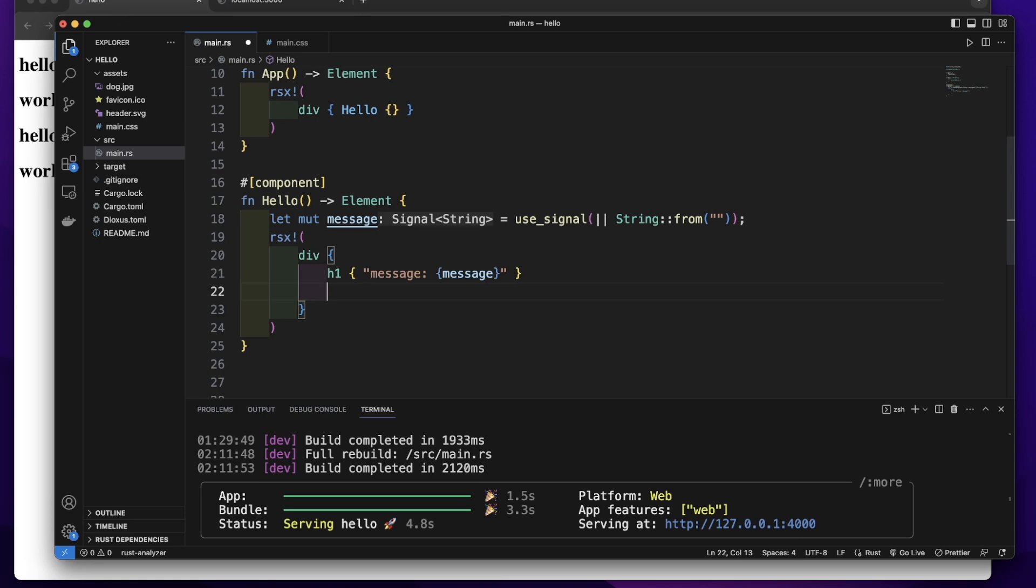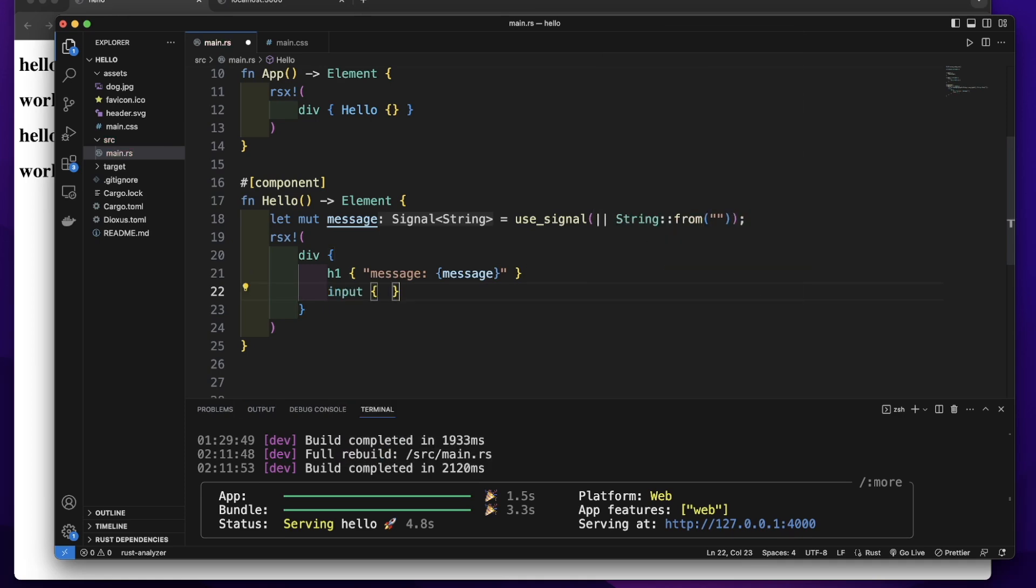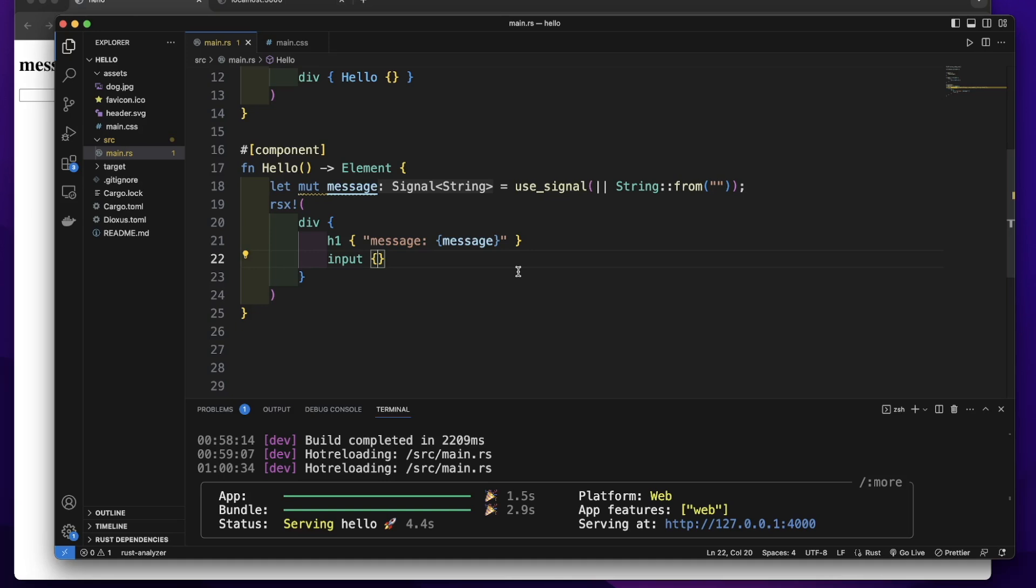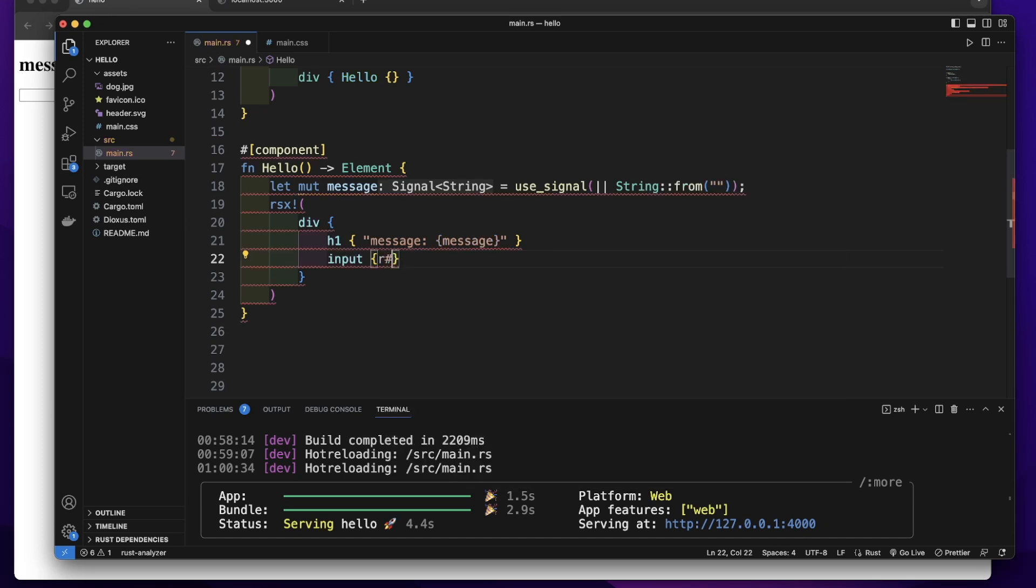Then let's create an input element. We will add attribute type. To add the type attribute to this input, we will start with r hash then type. Let's give it a type text.